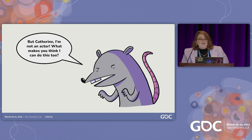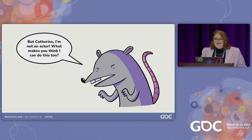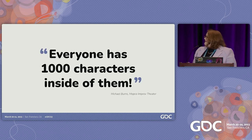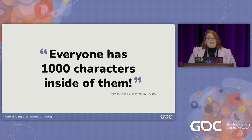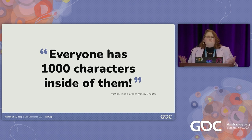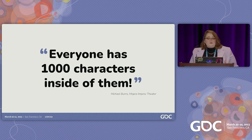But what if you're not an actor? I'm glad you asked. There's something I learned not too long ago that might make this method seem more approachable: everyone has a thousand characters inside of them. In a character improv class, one of the first things our instructor Michael Burns taught us is that we play characters every single day. We're a different character when we talk to friends, order food at a restaurant — I'm playing a character right now talking to you. By approaching acting with this perspective in mind, character-driven social media management suddenly doesn't seem as intimidating.